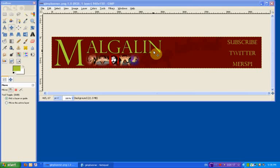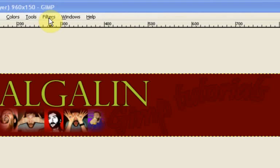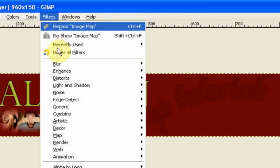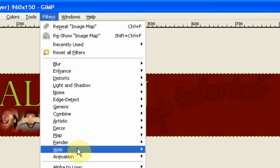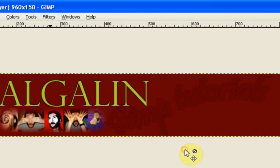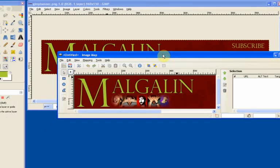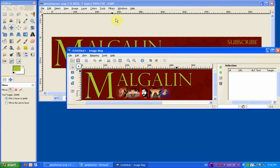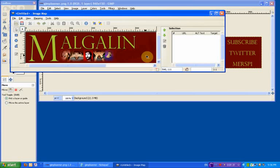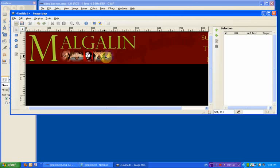So once you've got your image and the various portions that you want to turn into links, you go to your filters and go down to web, and then pick this option here, image map. Then you'll see this dialog box comes up. Now this dialog box looks a little bit technical but it's really straightforward to use. Basically what we're going to do is draw regions on the image and then enter in a link that we want that to go to.